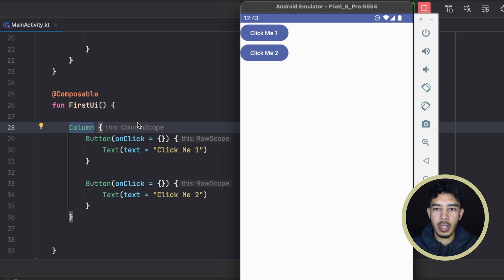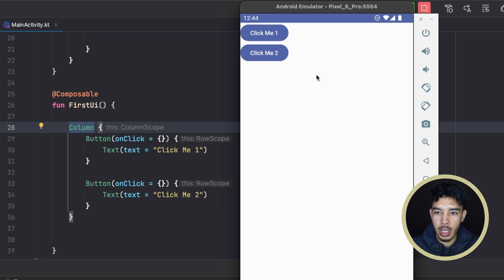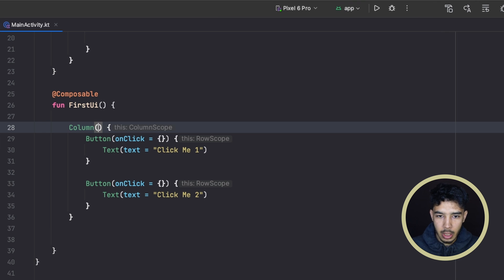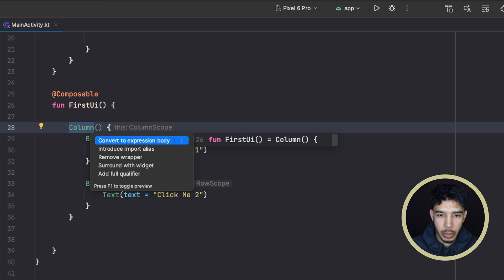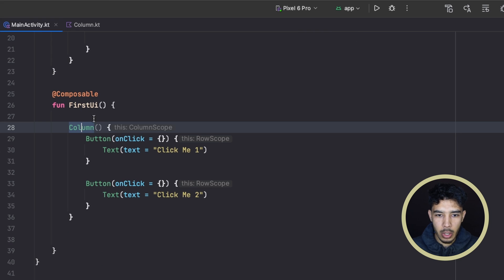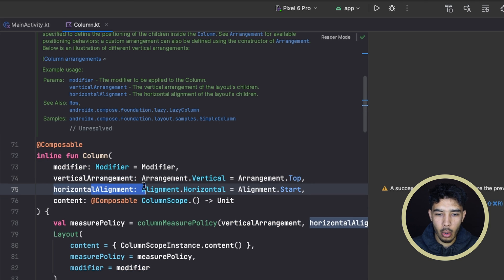These two — rows and columns — give us the same behavior as a LinearLayout in XML, but we didn't use that one much in XML; we stuck with ConstraintLayout because of the nested layout problem. For now it's really okay to use them, and this is usually how we arrange our components using a bunch of rows and columns. In a column we can give it more parameters — we have a modifier, vertical arrangement, and horizontal alignment.